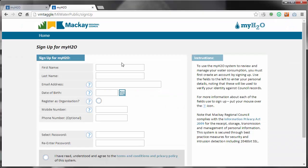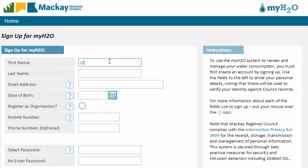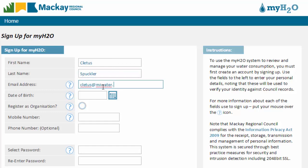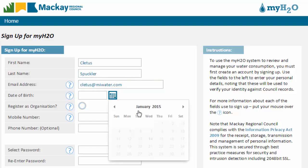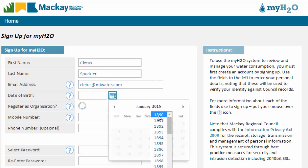On the sign up form, enter your personal details. Note that Mackay Regional Council complies with the Queensland Information Privacy Act for the management of personal information. Enter your first and last name, your email address, which MyH2O will use as your username, and your date of birth, which Mackay Regional Council will use to verify your identity.